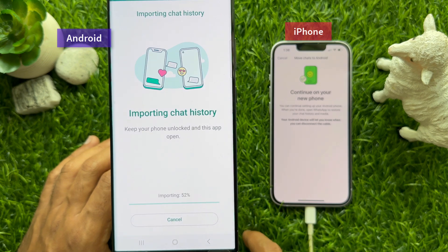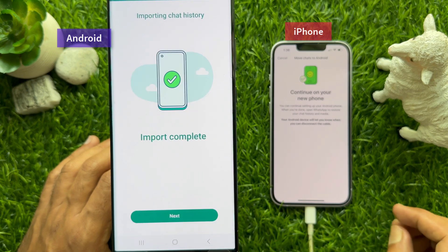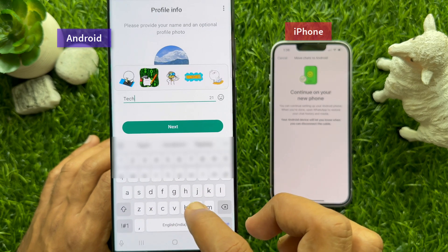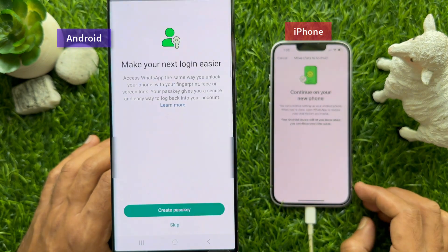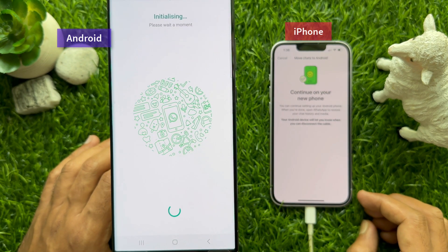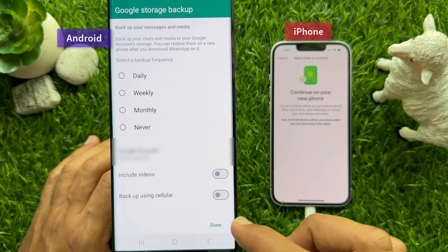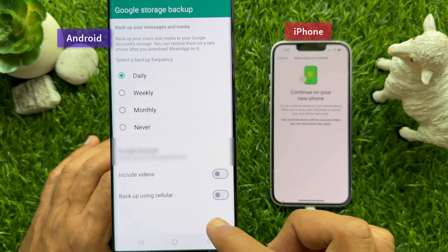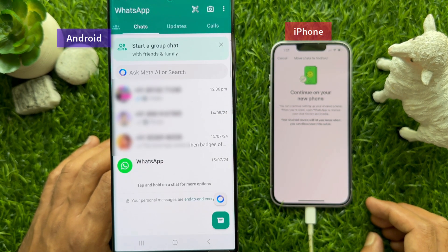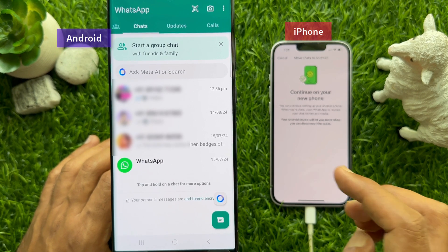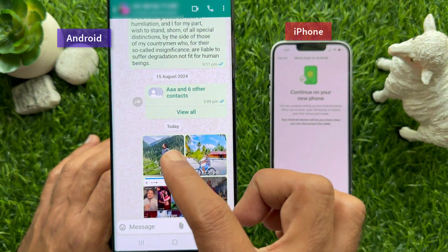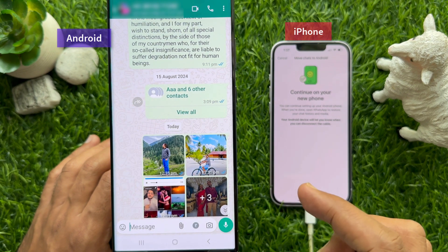Tap Start and tap Next. Enter your WhatsApp name and tap Next. You can skip the Create Passkey option and turn on Daily Backup. Here you'll see all WhatsApp data transferred, including all media like photos and videos transferred from iPhone to Android.